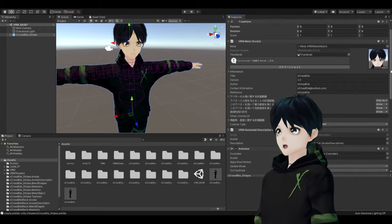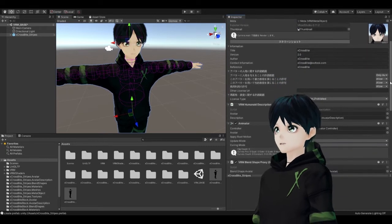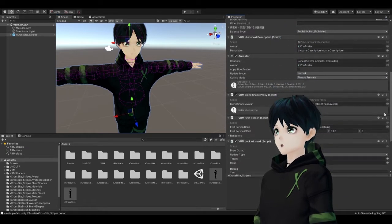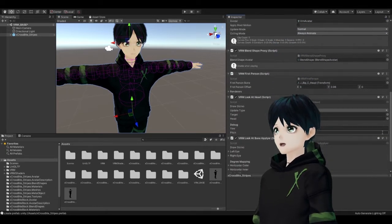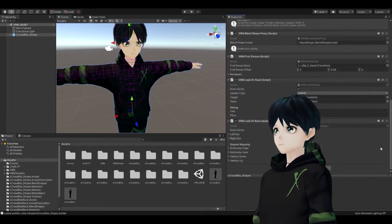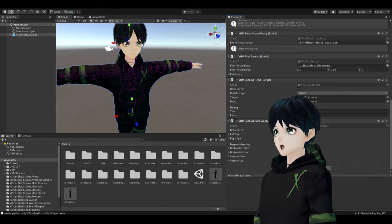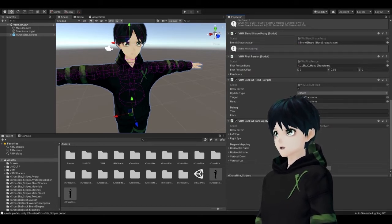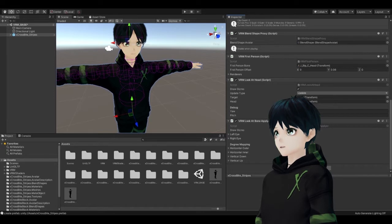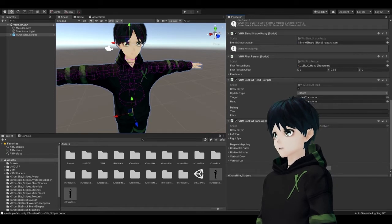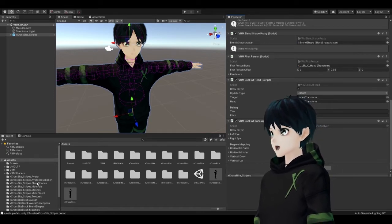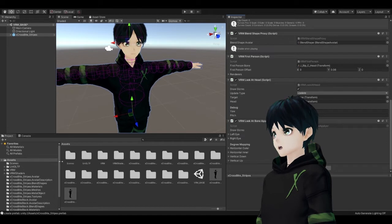You're going to see on the right side you're going to have a whole lot of information some of it's going to be stuff that you may have entered in VRoid like your title and version and the author and things like that. We're not going to mess with any of this stuff today but there's a lot of settings here for you to look at if you'd like to.